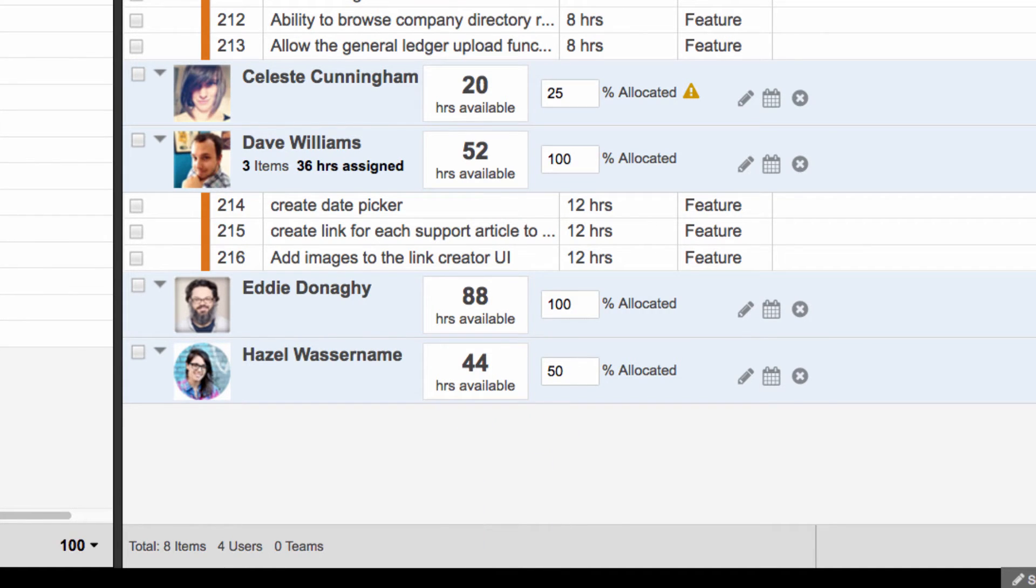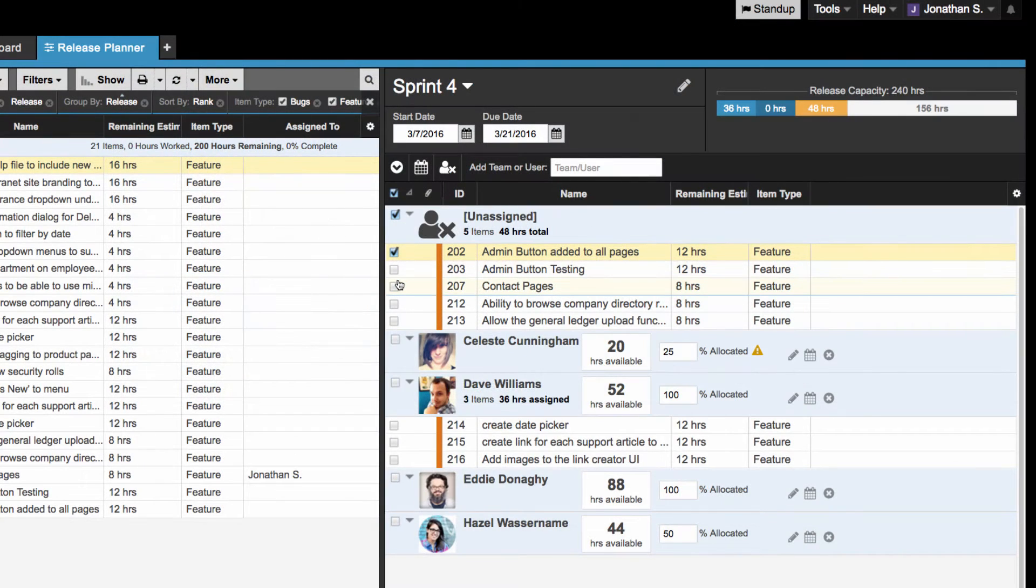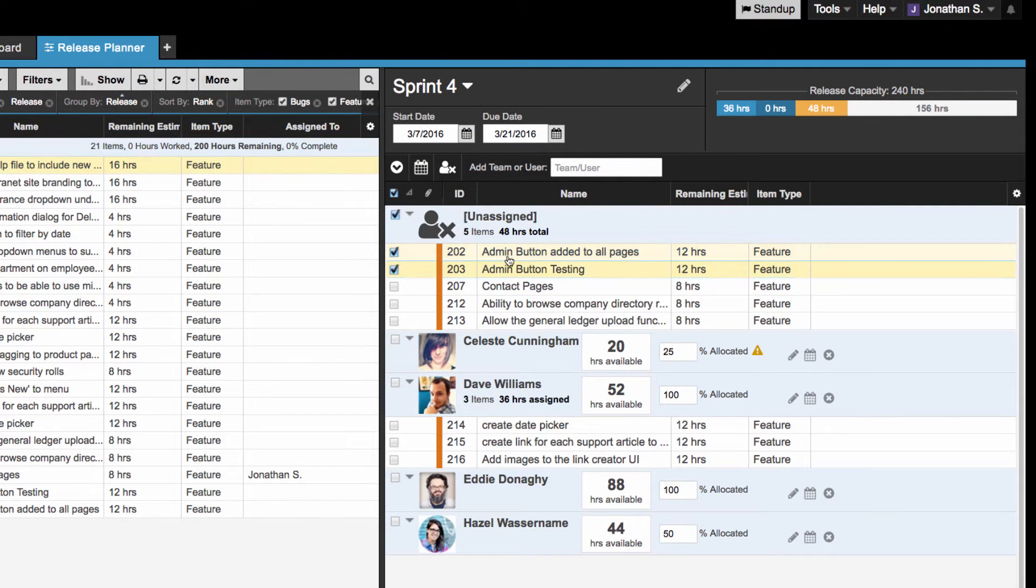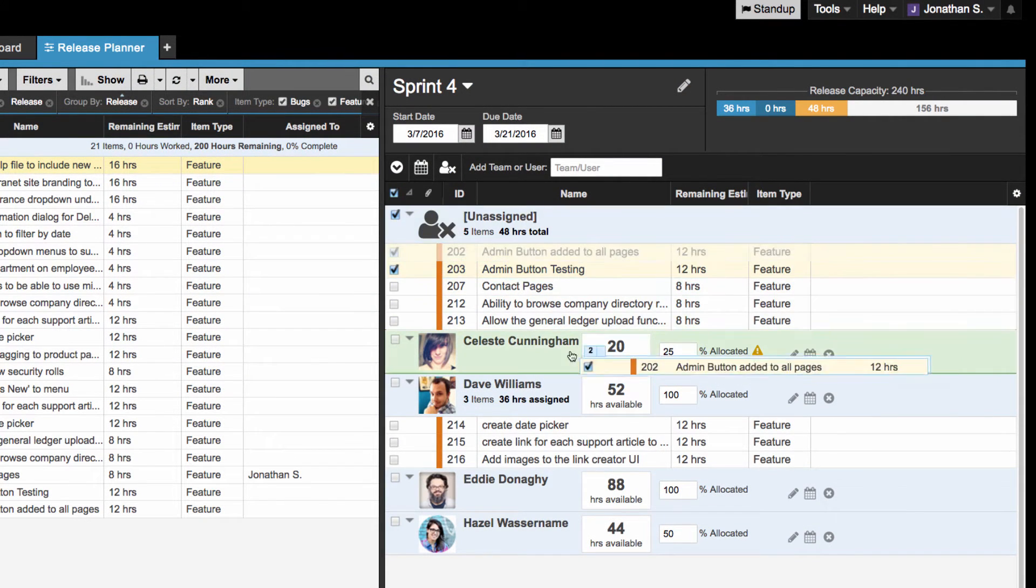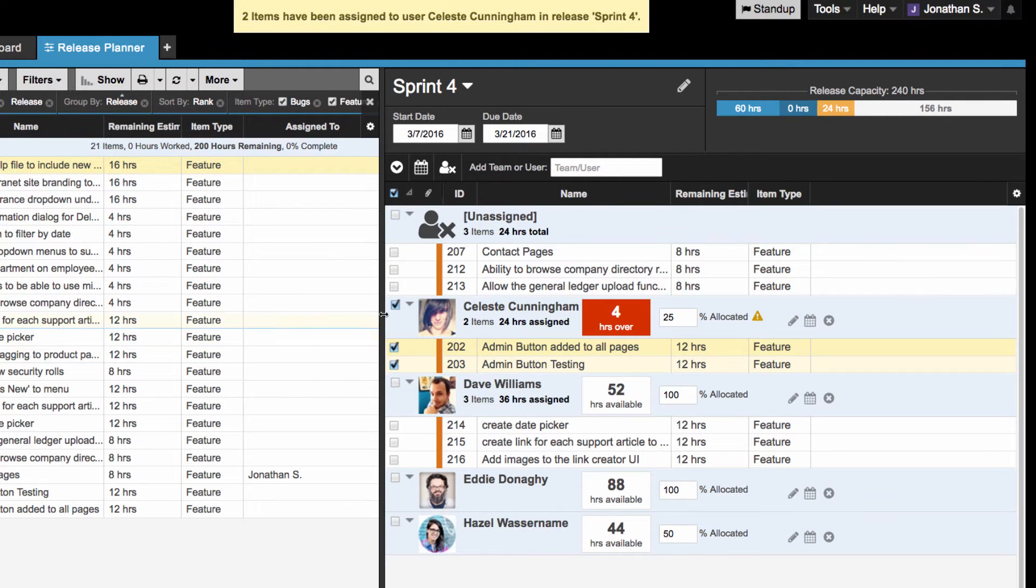Vacation days are automatically factored in as well. The user's available capacity will turn red if you over-allocate work to one of your team members, so use this feedback to adjust the workload accordingly.